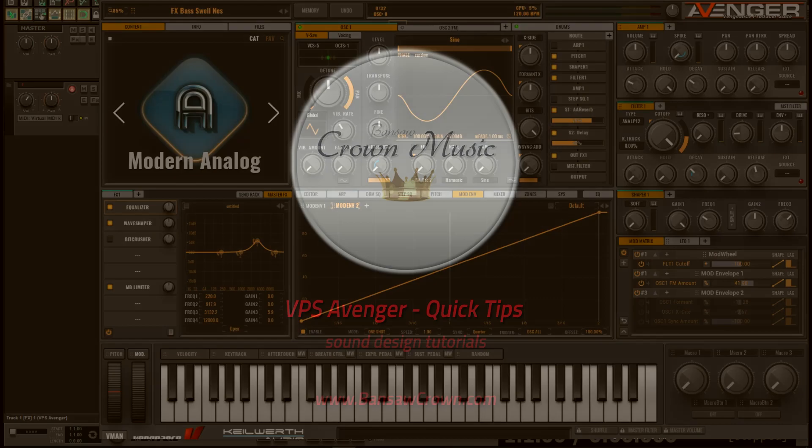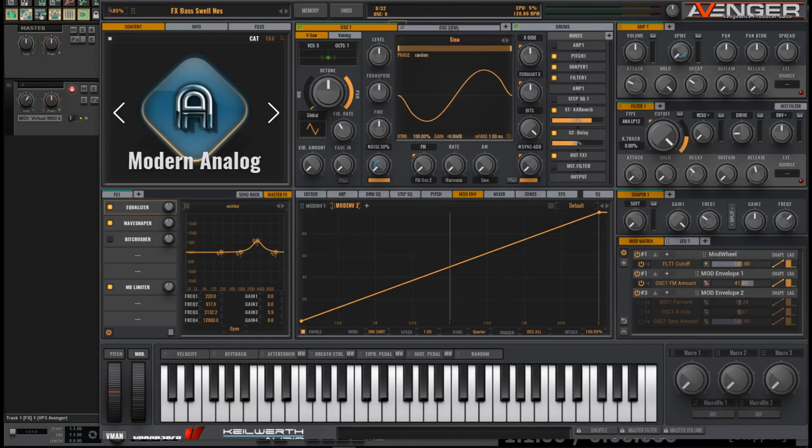Greetings, Bansokra Music here. Today I thought I would bring you a sound design tutorial. It's a sine bass swell that sounds something like this.